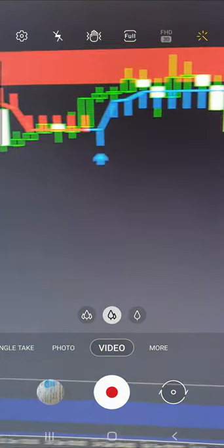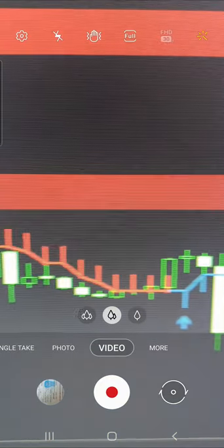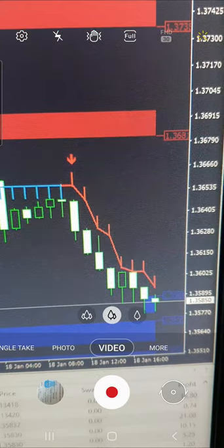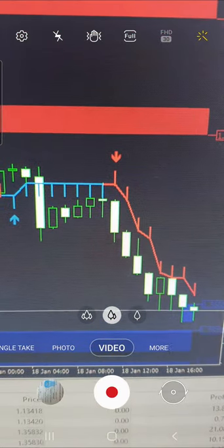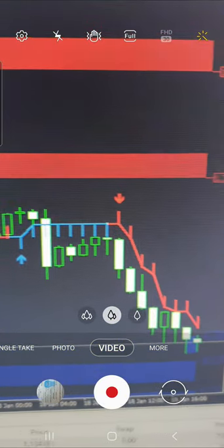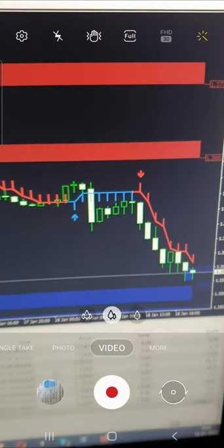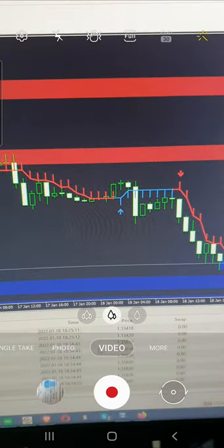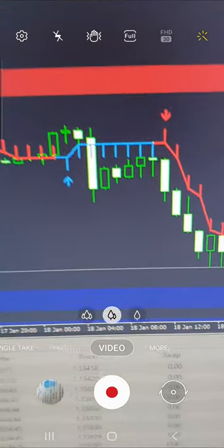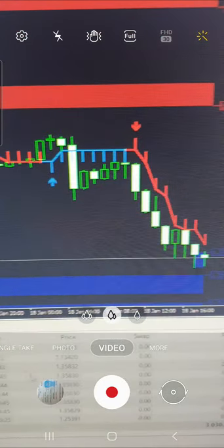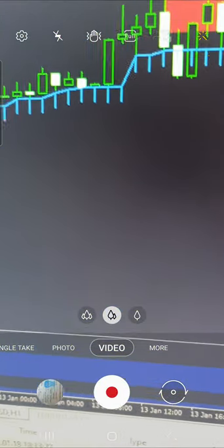This is the support and resistance level, and you can see this is the resistance zone. Currently we are watching GBPUSD where it is going to be the next trade, possibly into the support zone. You can see the continuous selling pressure about the trade, and this is the profit of 3030 in this account.